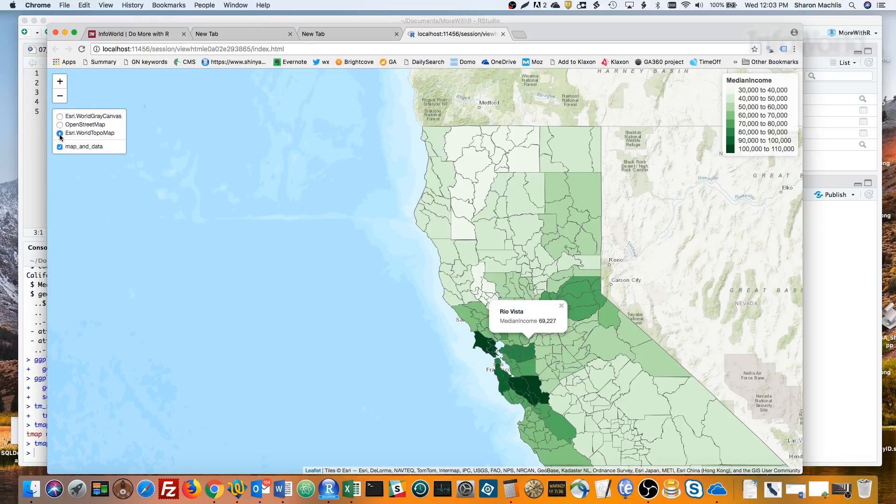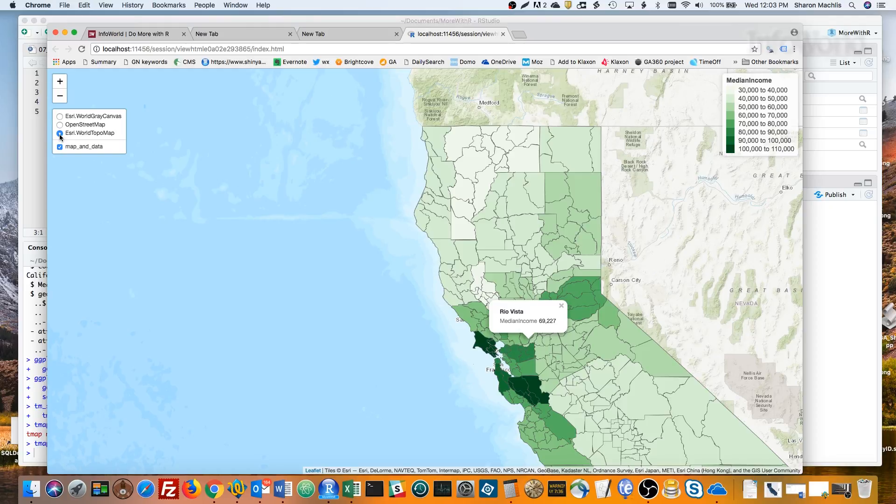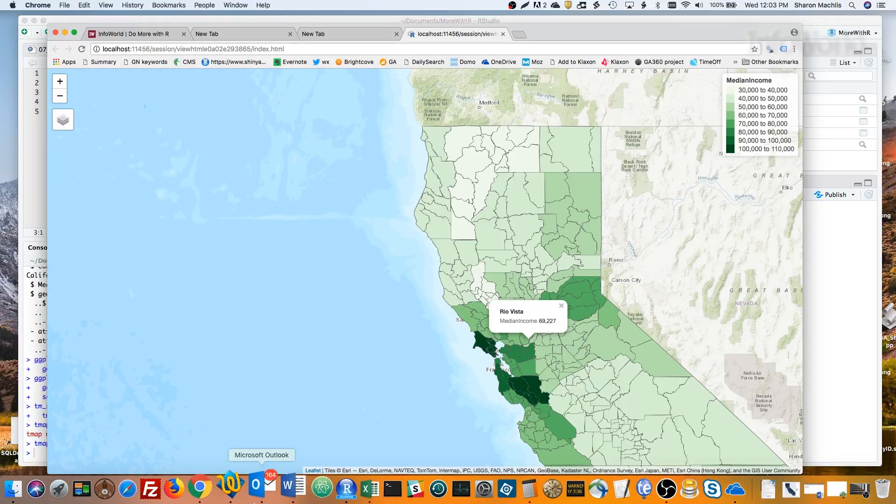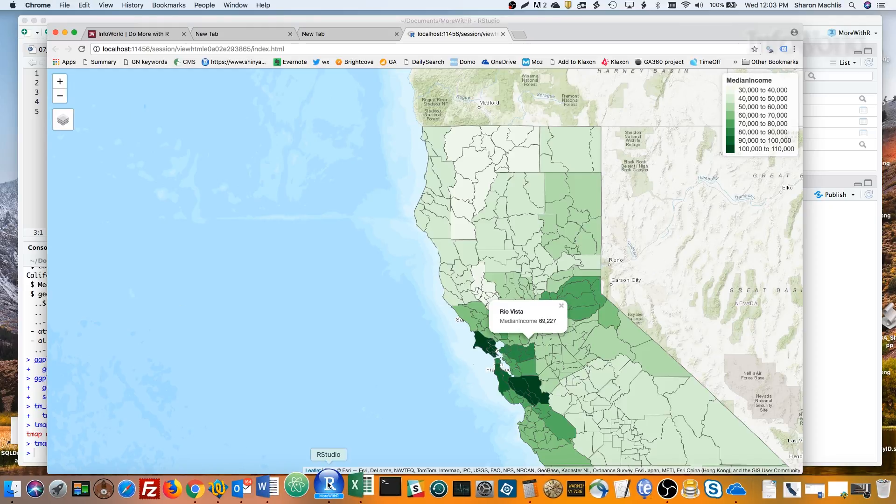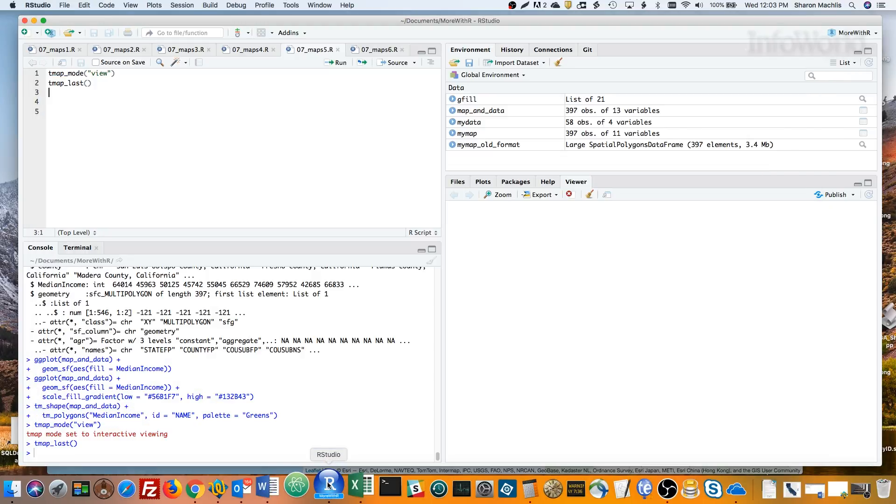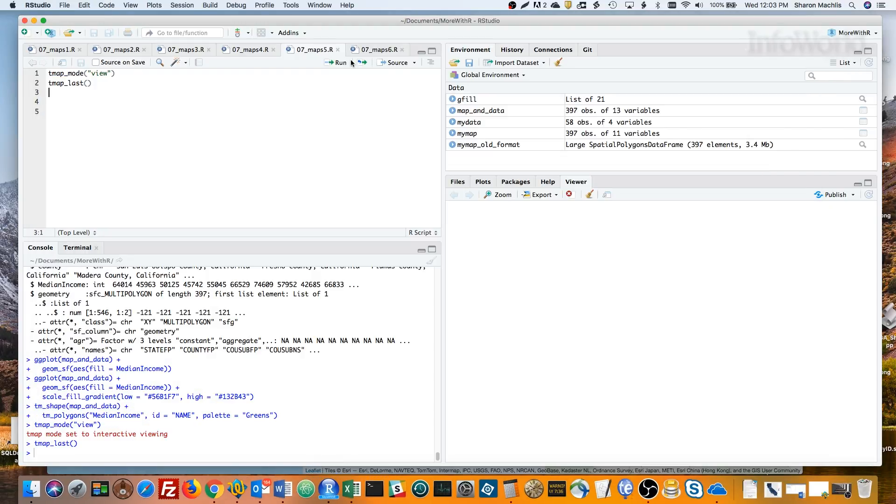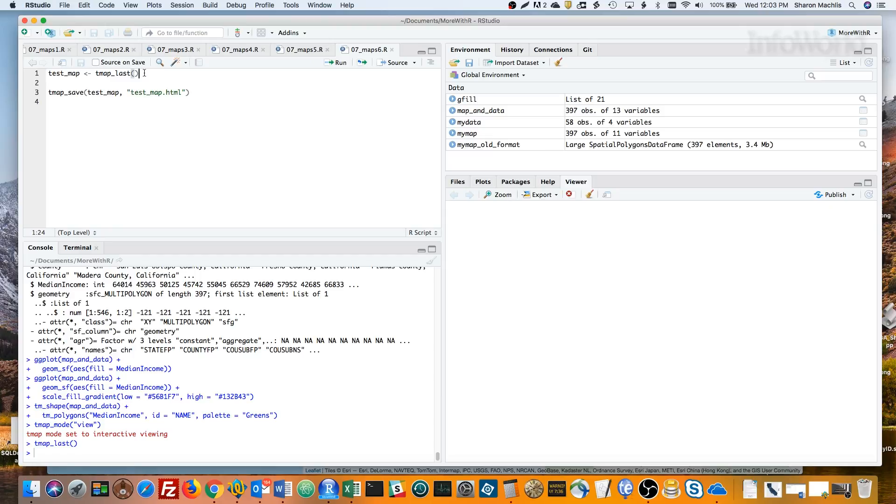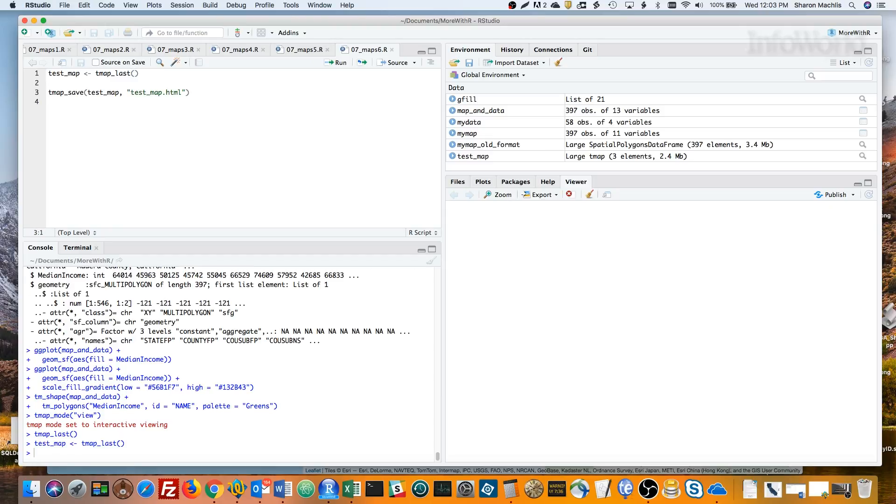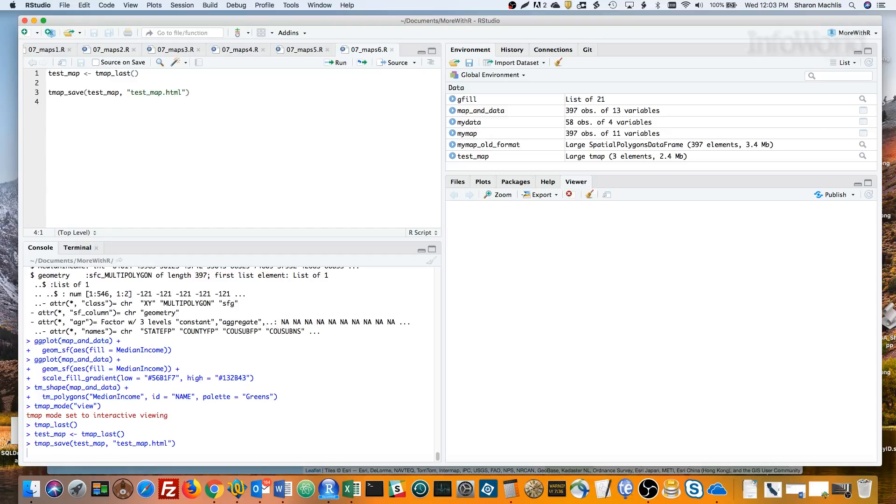You can save either the static map as a JPEG or PNG, or save the HTML map in a stand-alone file with tmap save. I'm saving that last map in an object called test underscore map, and now I'm saving that into an HTML file.